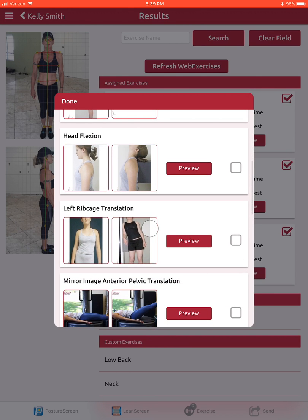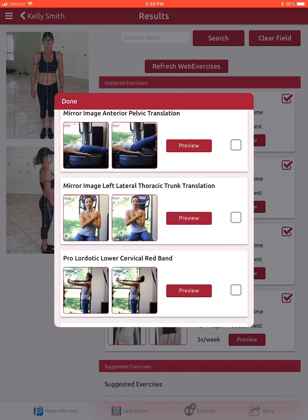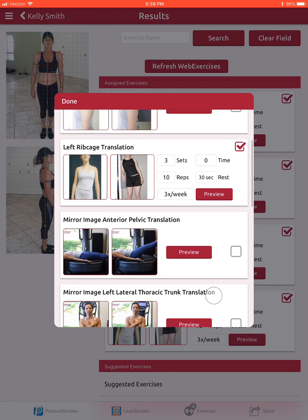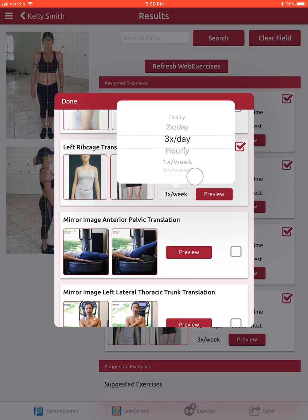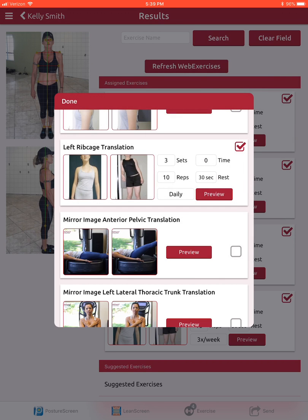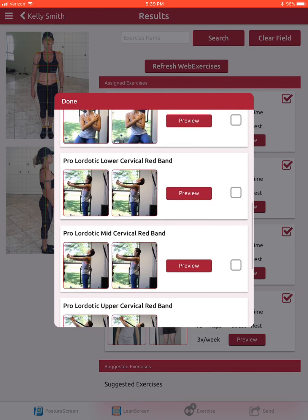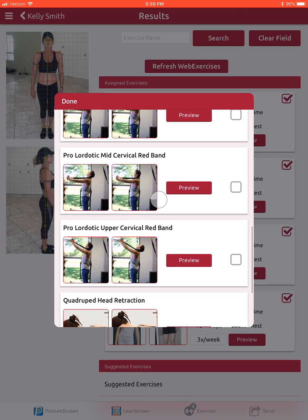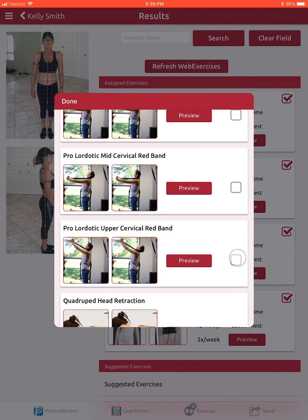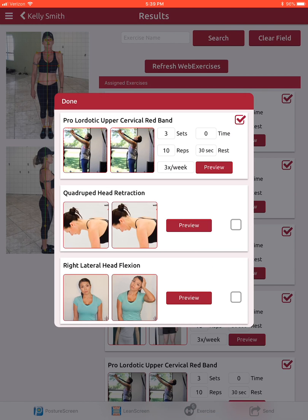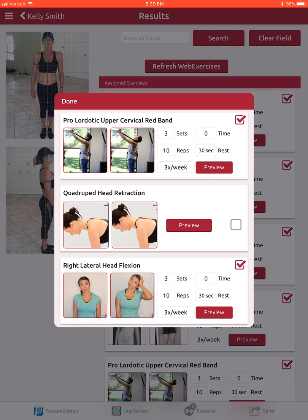Since they have a trunk shift to the left, we're going to do a corrective exercise to the right and have them do this daily. We'll also add a pro-lordotic exercise as well as an exercise for the lateral head flexion.